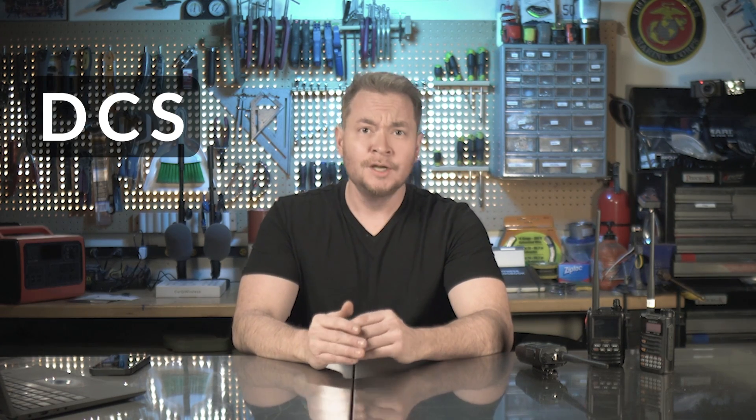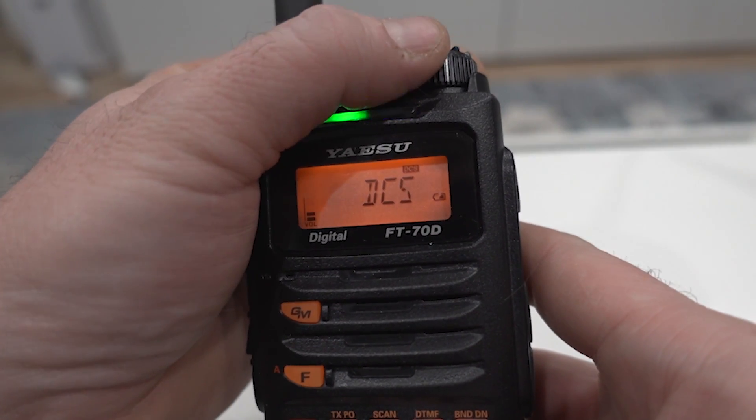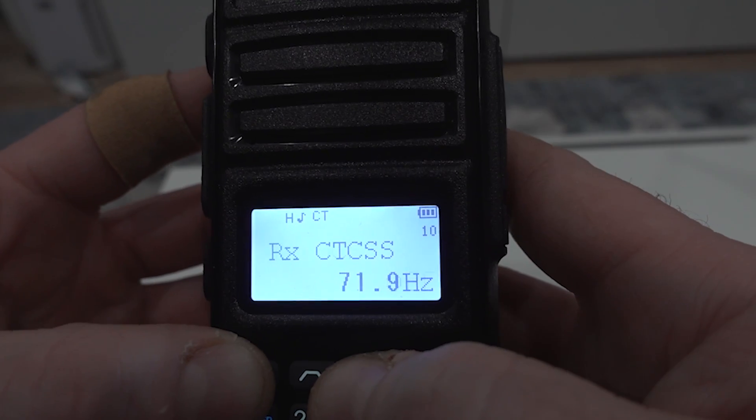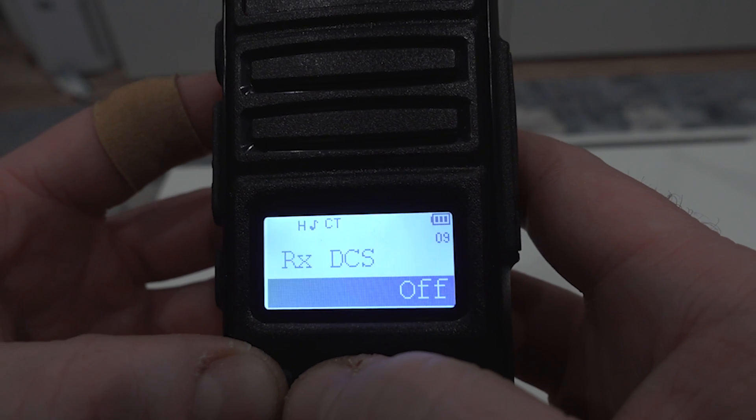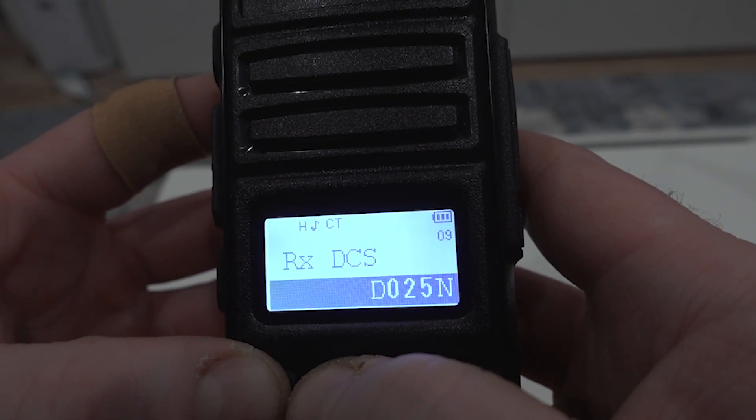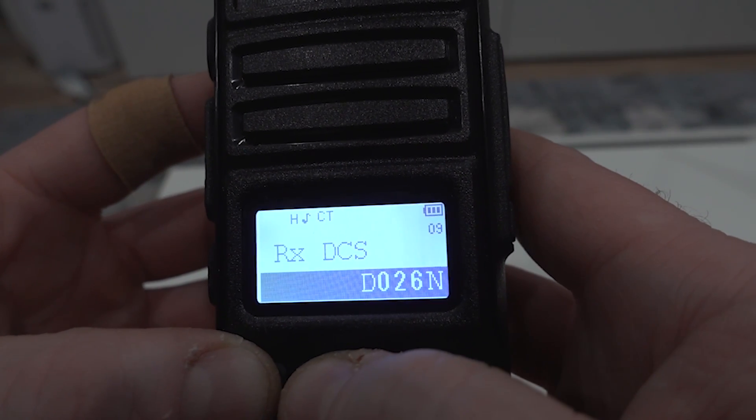Digital squelch, commonly known as DCS — digital coded squelch — does the same thing as tone squelch but uses a digital bitstream instead of an audio subtone. Radios will ignore signals that do not include a bitstream with a specific code. Using the same radios, you'll find DCS options under similar menu settings. Because they're digital, there are many more code options than there are CTCSS tones, though in my experience they seem to be less commonly used.